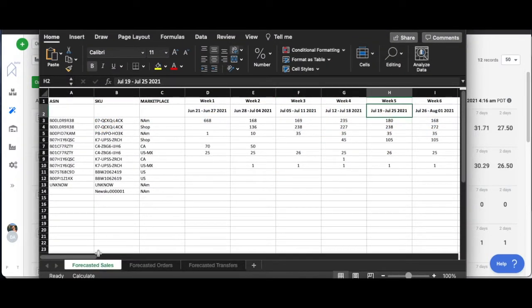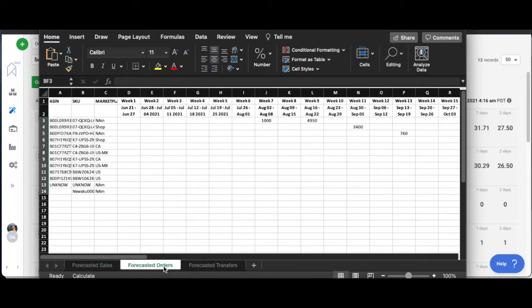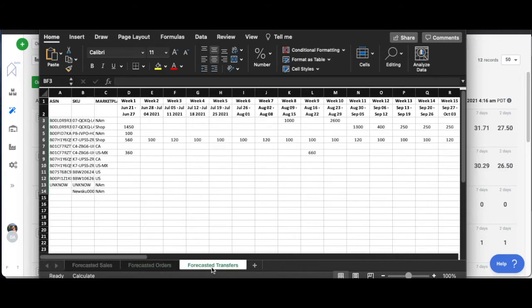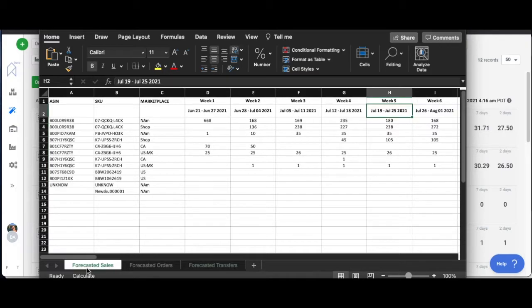What this is actually looking at is it's got three different sheets, as you can see on the bottom. We got forecasted sales, forecasted orders, and forecasted transfers. It's easier to organize it this way rather than trying to put it all in one sheet where it just gets messy.